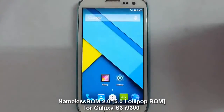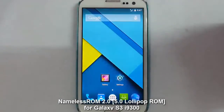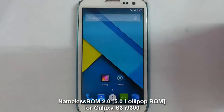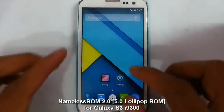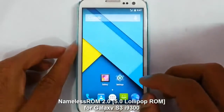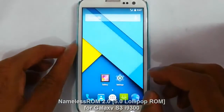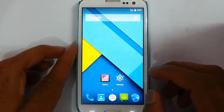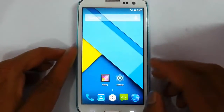Hello YouTube! In this video I am going to review the Nameless ROM for your Samsung Galaxy S3 i9000, which is based on Android 5.0 Lollipop.